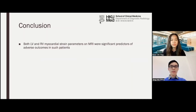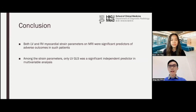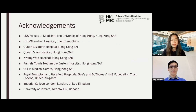To conclude, our study revealed that both LV and RV myocardial strain parameters on MRI were significant predictors of adverse outcomes in patients with DCM. Only LVGLS was a significant independent predictor in multivariable analysis among the strain parameters. Finally, these are the acknowledgements. Thank you.